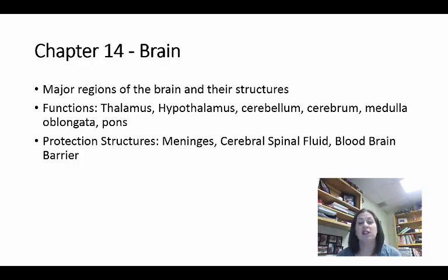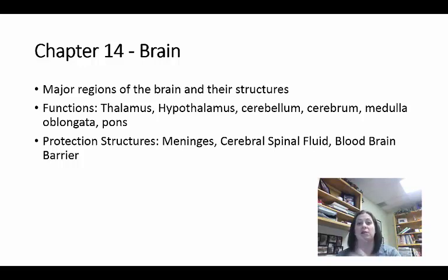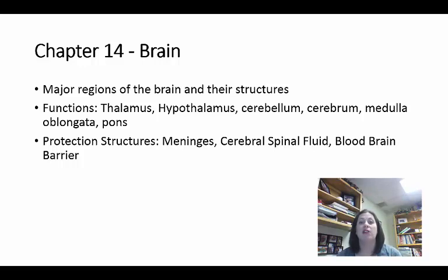Looking at functions: the thalamus is the relay station — like a switchboard where information comes in and gets sent to the proper area, and information going back down is sent through the spinal cord. The hypothalamus is mostly for homeostasis — it has set points for things like body temperature, thirst, hunger, emotions, and pH. The hypothalamus is also directly linked to the endocrine system, which deals with hormones.